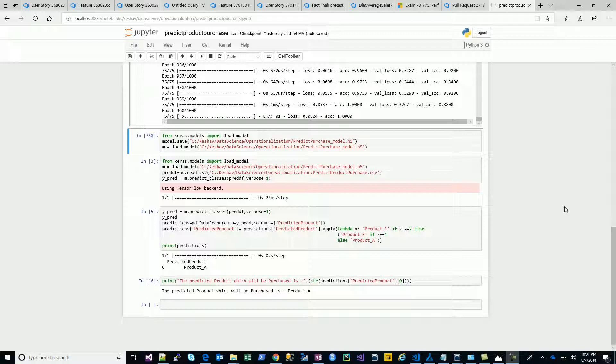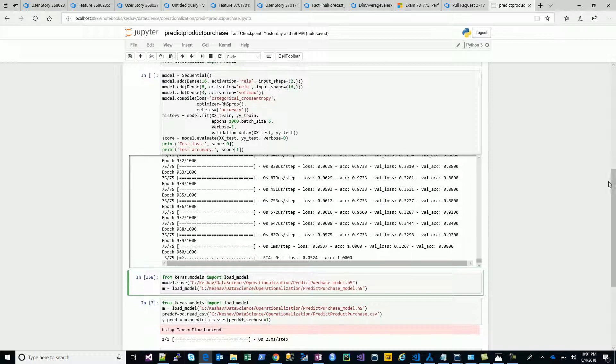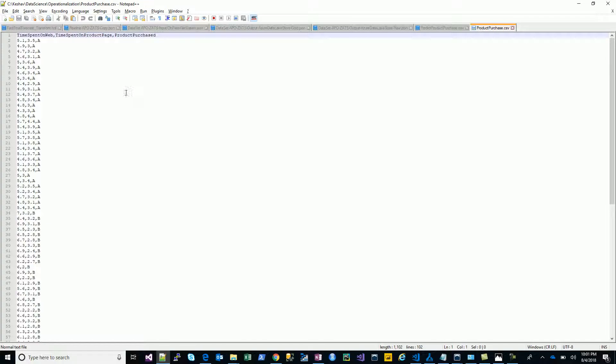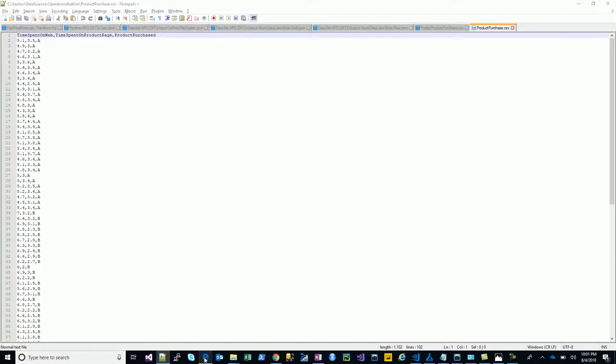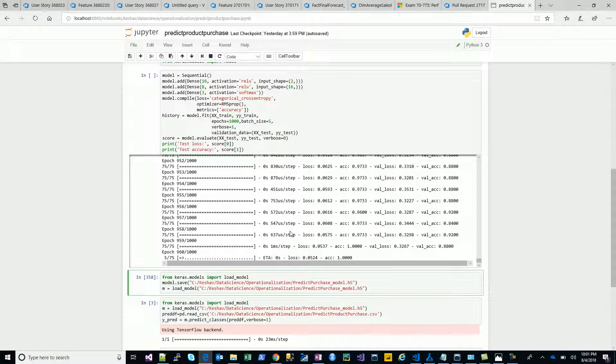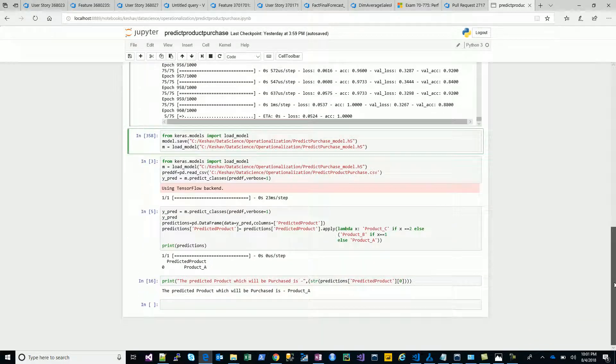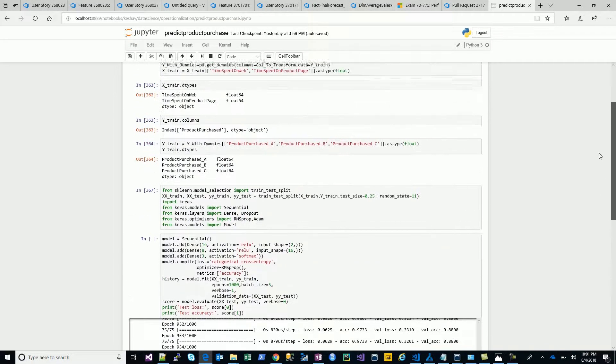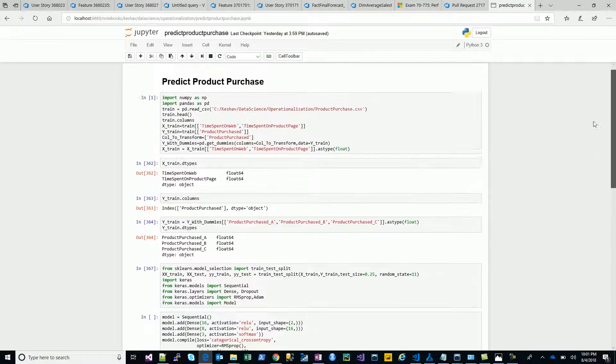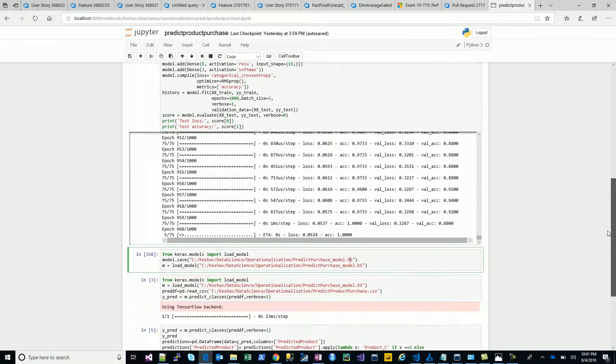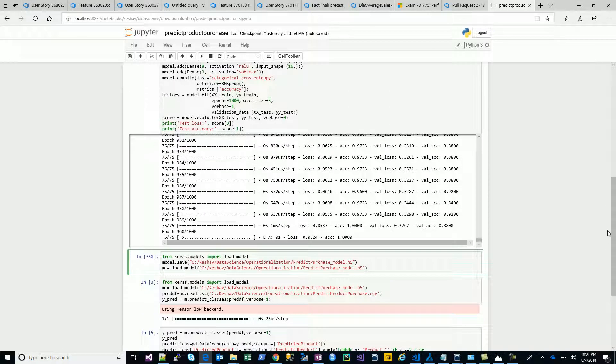In the last video we saw how we used this data set to build a model. Our data had two attributes and we were trying to predict which product was being purchased based on the time spent on web and time spent on the product page. Based on these two inputs we're predicting the product being purchased. We finished building the model with all the details and the scoring part. We did all of this in the iPython notebook step by step, and now we start with the next important part.